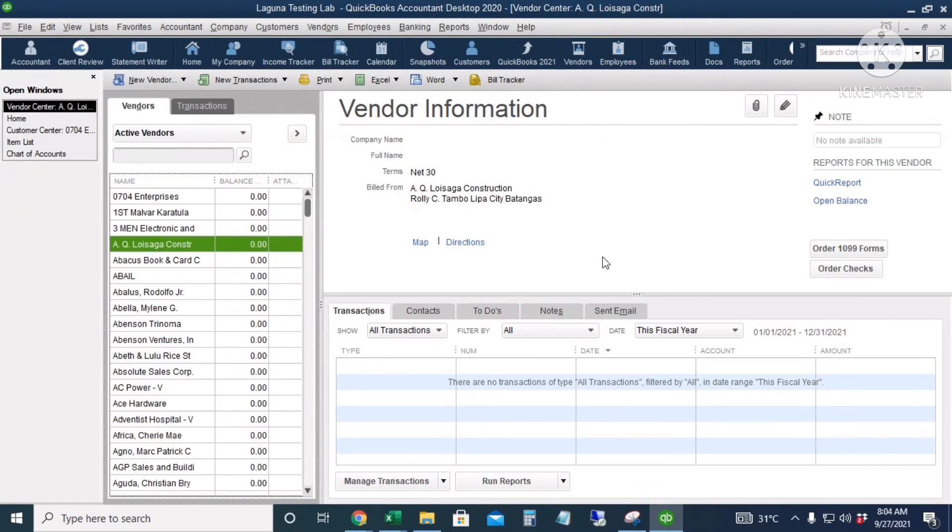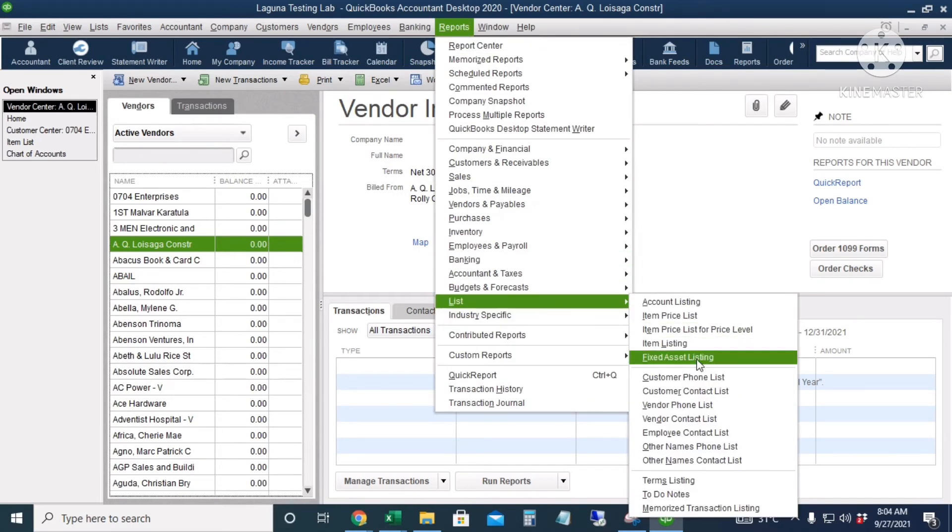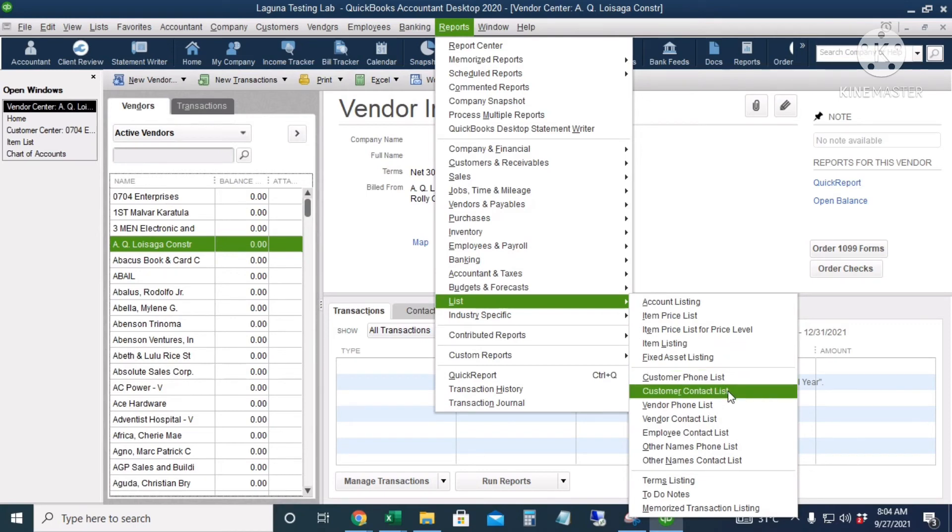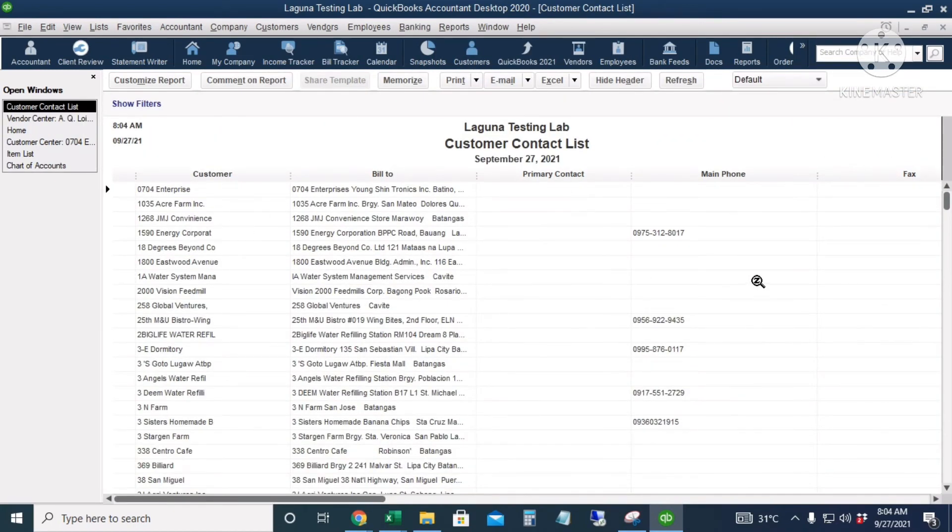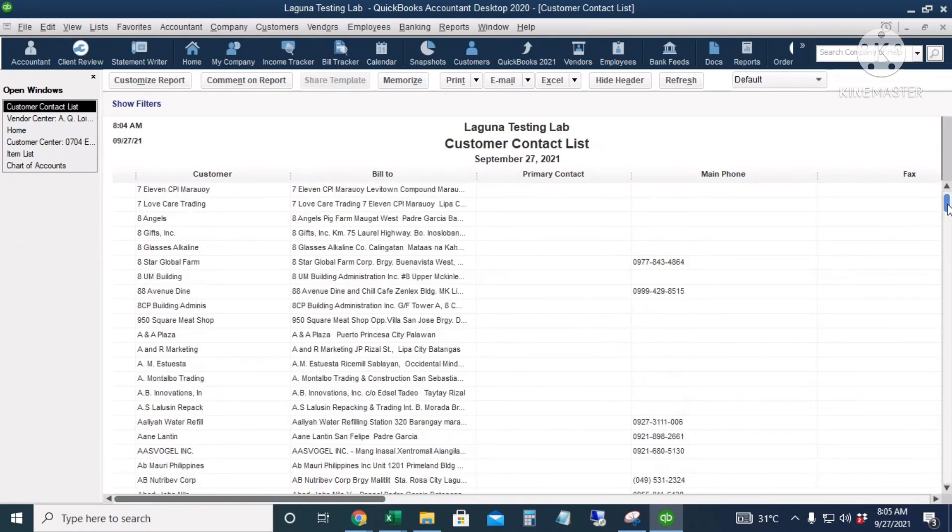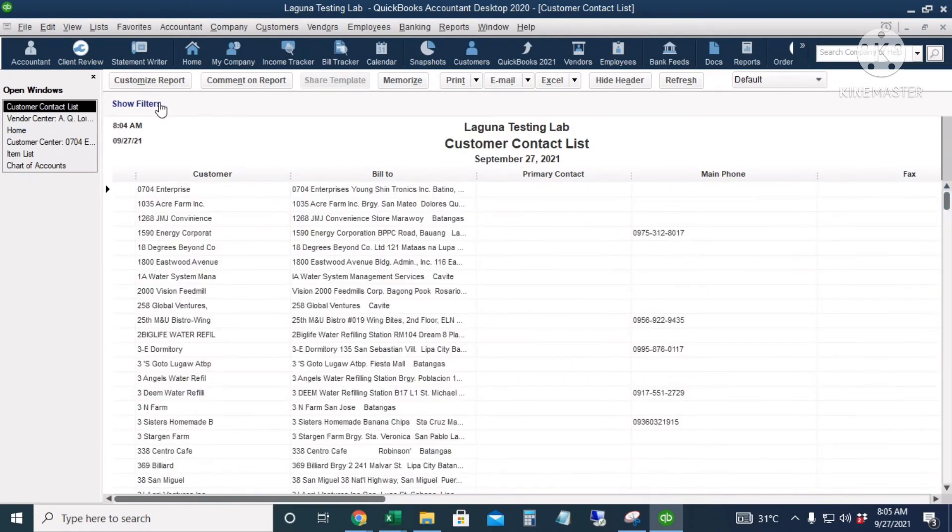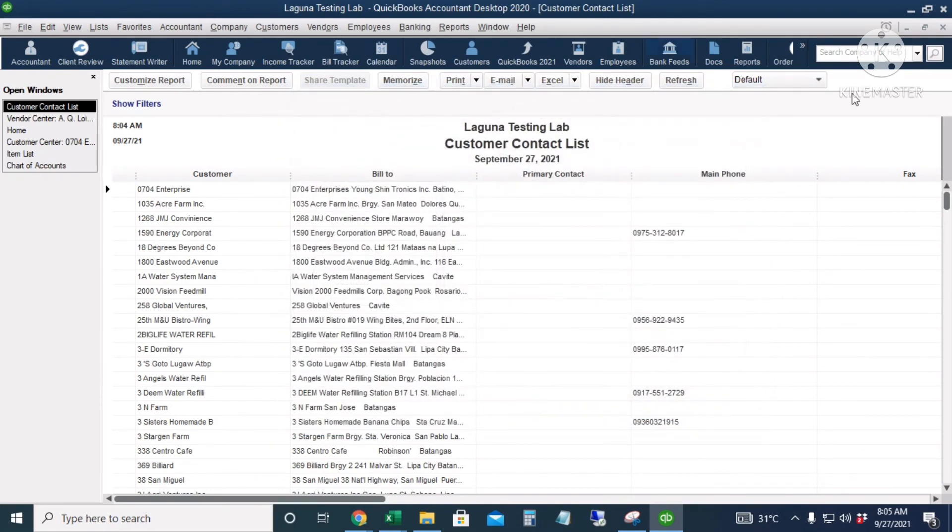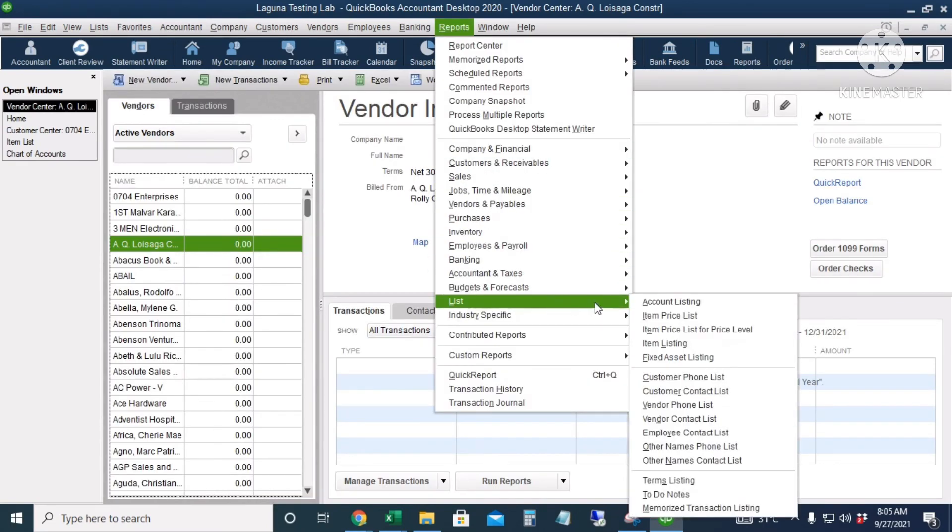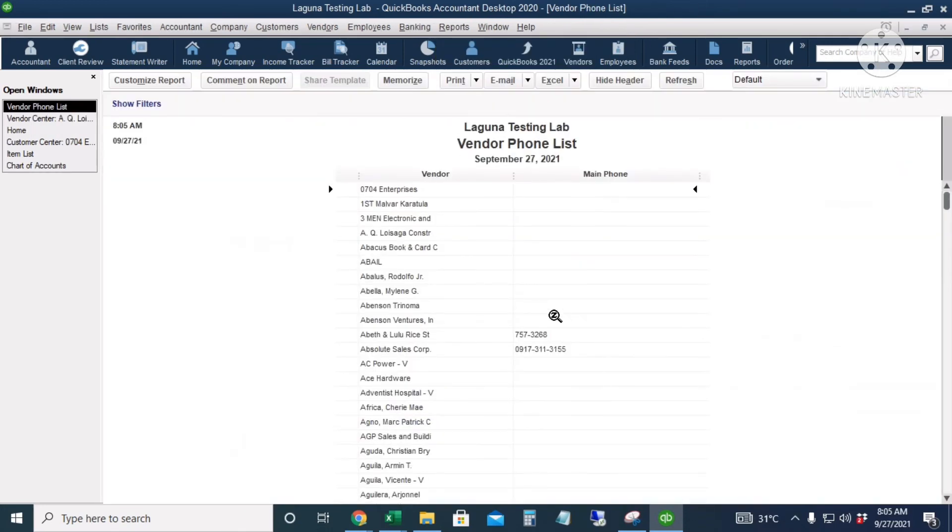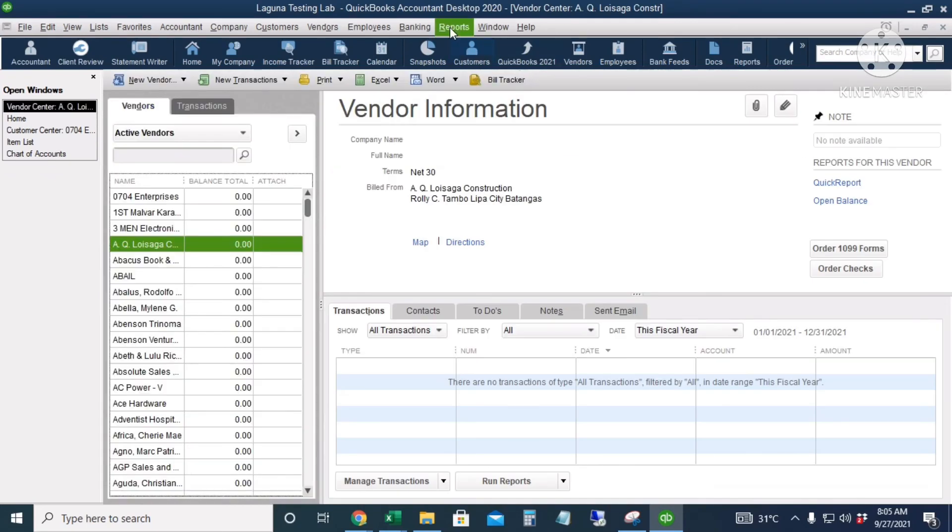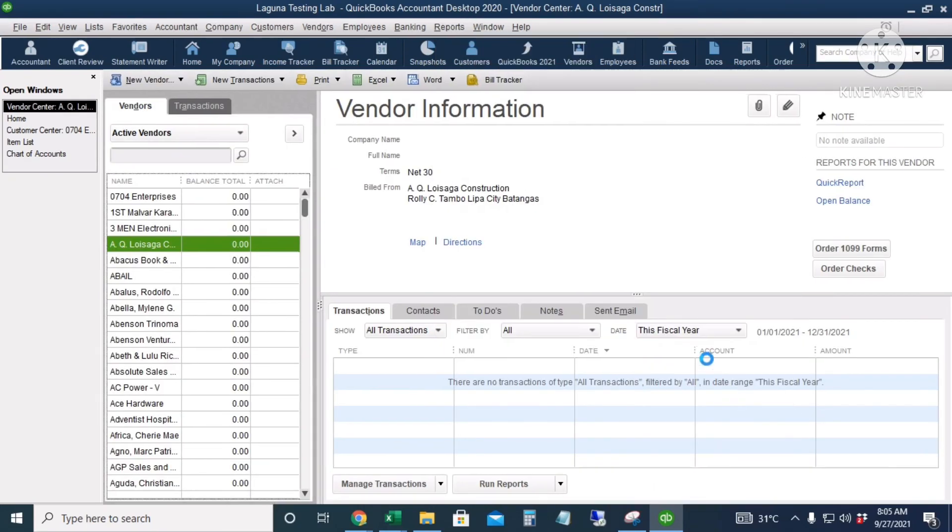And if you want to get reports for the vendor or customer names, we can go to Reports and then List, Customer Phone List or the Customer Contact List. So here we can just customize the report if you would like to see the other information of the customers. And then for the vendors, we go to List and then Vendor Phone List or the Vendor Contact List. All right, so this is the vendor phone list, and then this is the vendor contact list.